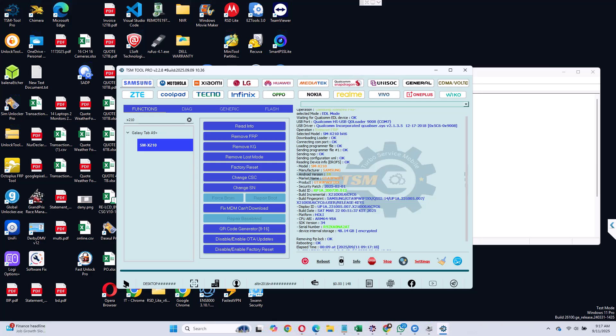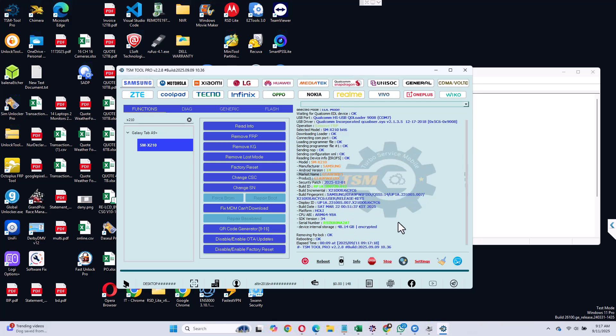So as you see, you see the information of my device right now. The security, it was bit 6. And at the bottom, you should see removing FRP lock, the tablet now is done.